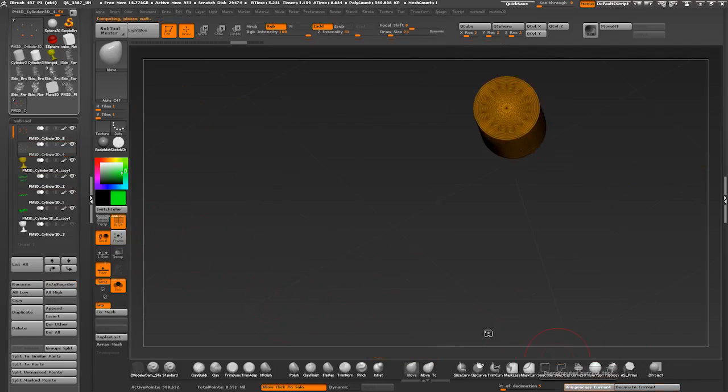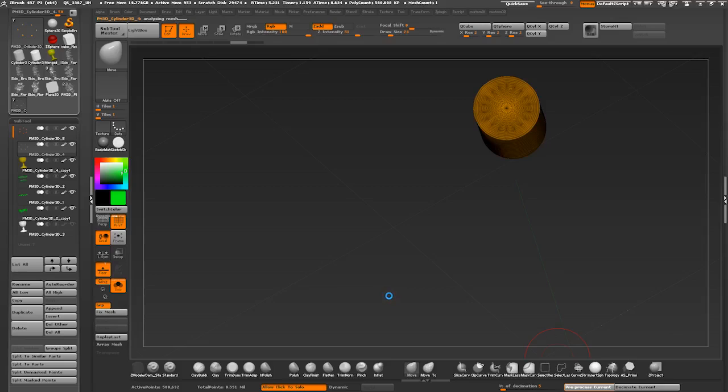Picking my first subtool and hitting preprocess current. Once it's done hitting decimate. If I get any artifacts, I'm hitting undo, increasing the percent of decimation and pressing decimate current again.